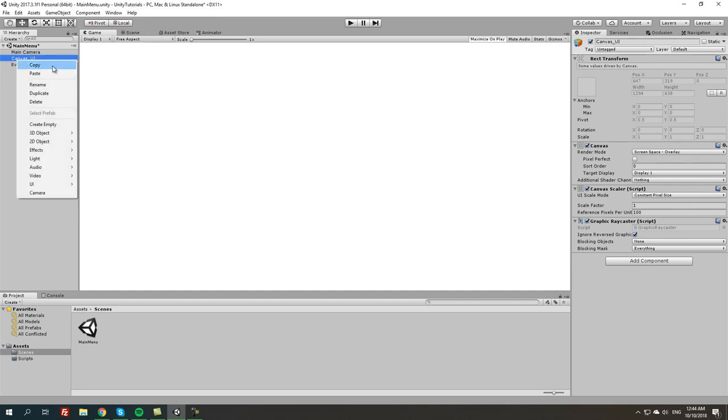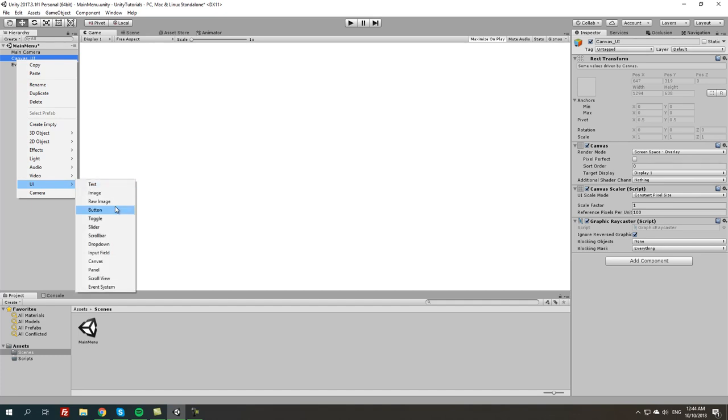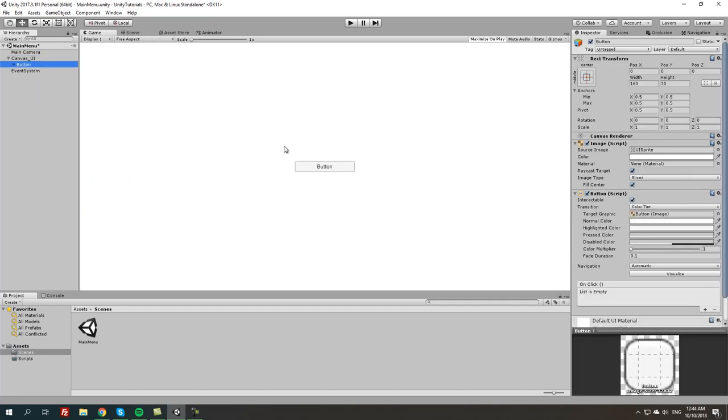From here we're going to click the UI and we're going to add a button. And there we have a button in the middle. Now we're going to adjust it a little bit to make it bigger. For the orientation we can still leave it in the middle, it doesn't matter. We just want to learn how to make a simple main menu.